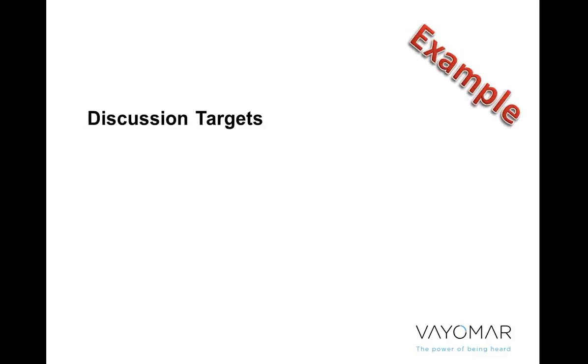Last but not least, we have to set discussion targets. We have to be very, very clear on why we're having this discussion or more like what would be a good end to this discussion. What are we hoping to achieve?